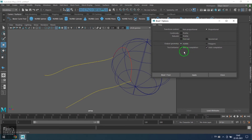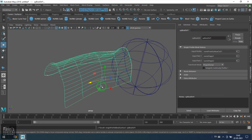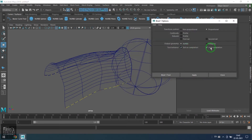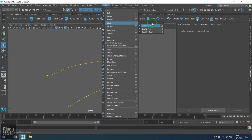The output geometry can be set to NURBS or polygons — you can choose either. We also have tool behavior: exit on completion. So once you click three times — selecting profile and two rail curves — the tool automatically completes the process. The cursor changes to a select option, meaning I've exited the Bi-Rail tool. That's the auto-completion process.